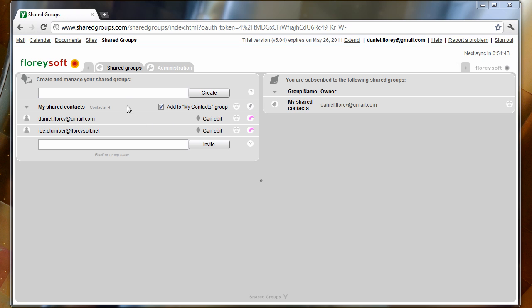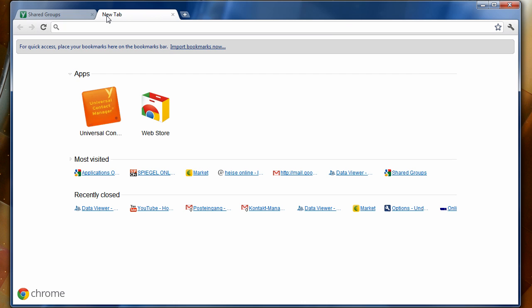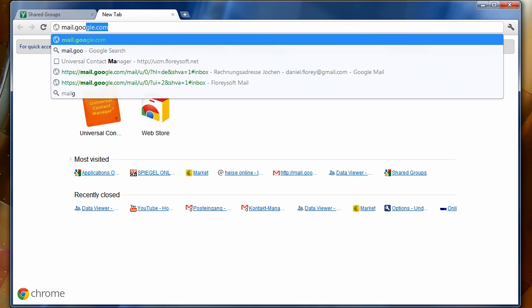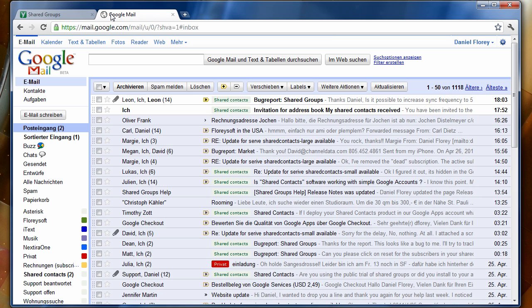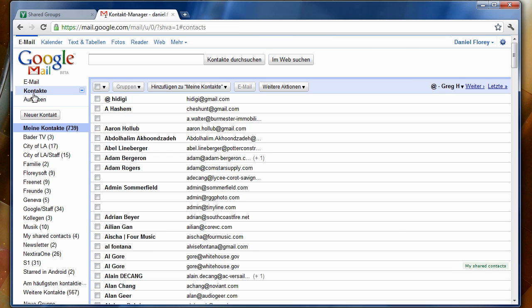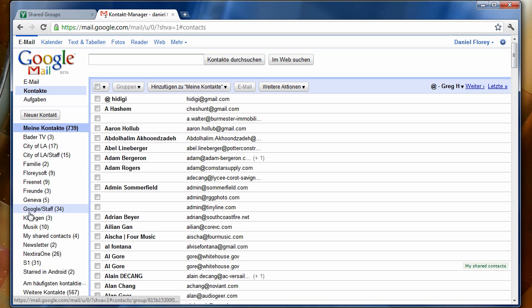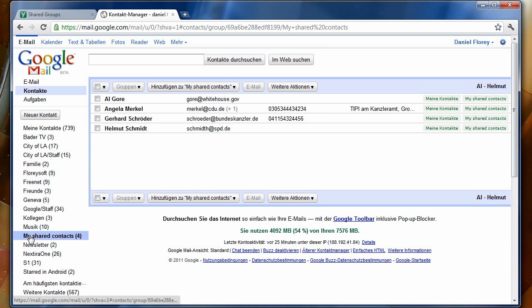Now let's log in to Gmail to have a look at the contacts of this user. The Gmail contacts of this user should also contain the My Shared Contacts group, and this group contains the contacts that we've just shared. Both users can now add or edit contacts in this group at any time.